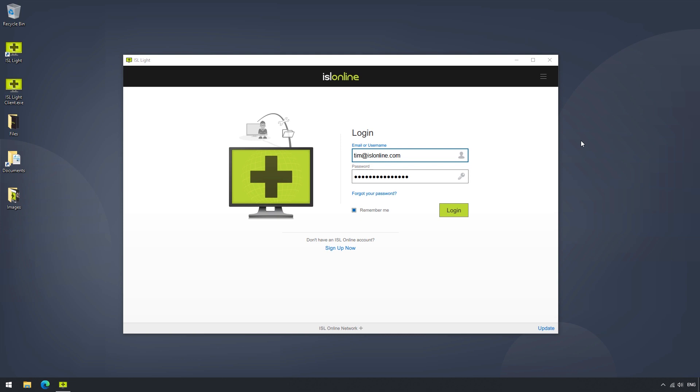In this video, we will talk about the ISLite dashboard, as well as its features at your disposal. Let's begin.